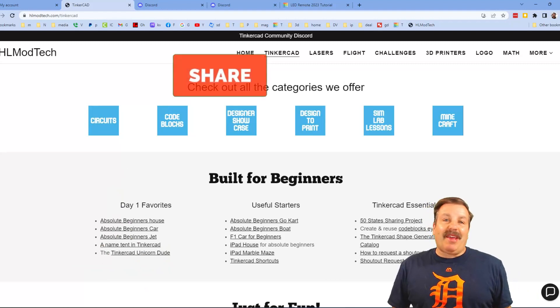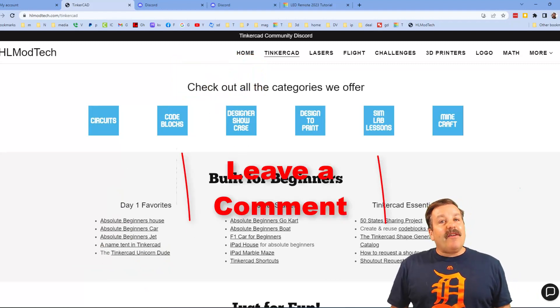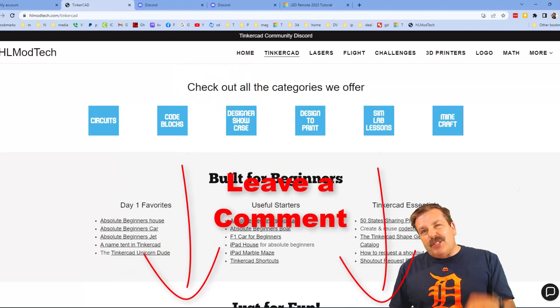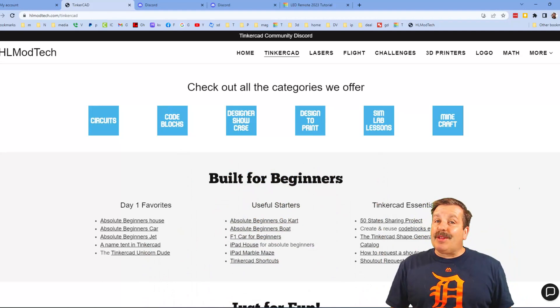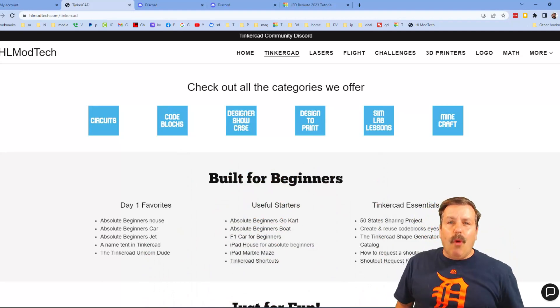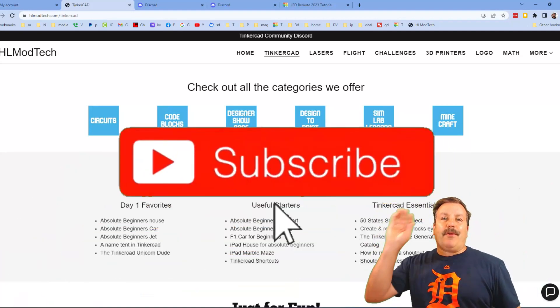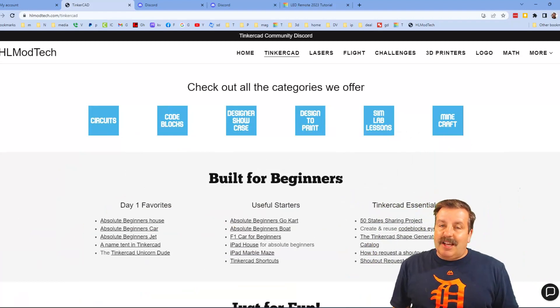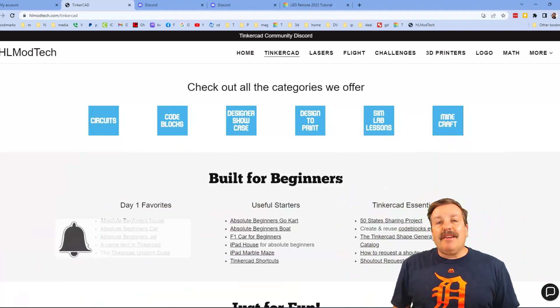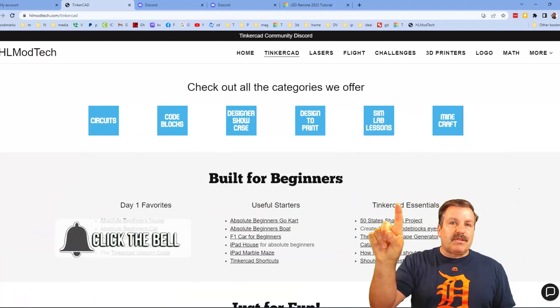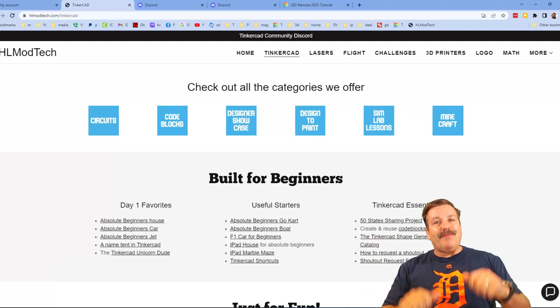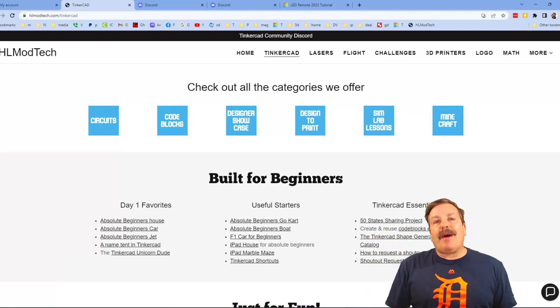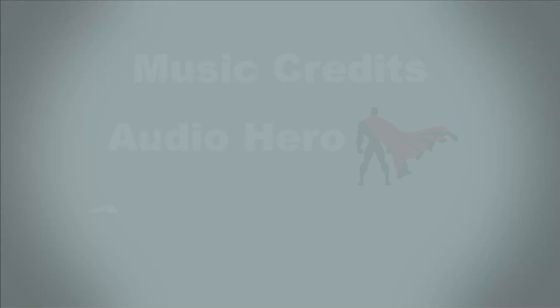Of course friends, don't forget you absolutely make my day if you take time to leave a comment down below. And if you haven't subscribed yet, what are you waiting for? Smash that subscribe button and last but not least hit that notification bell if you want to be the first to know when there's a brand new video from me, hlmodtech. Thanks for watching, have a great day.